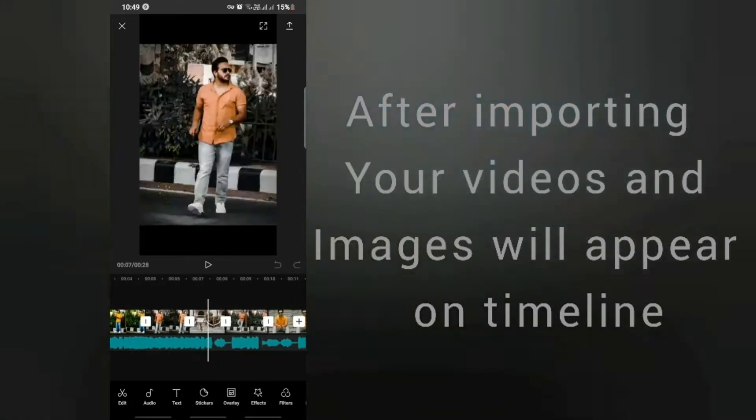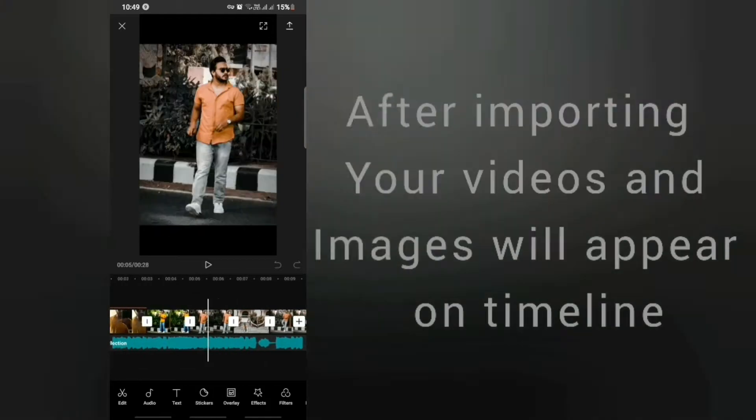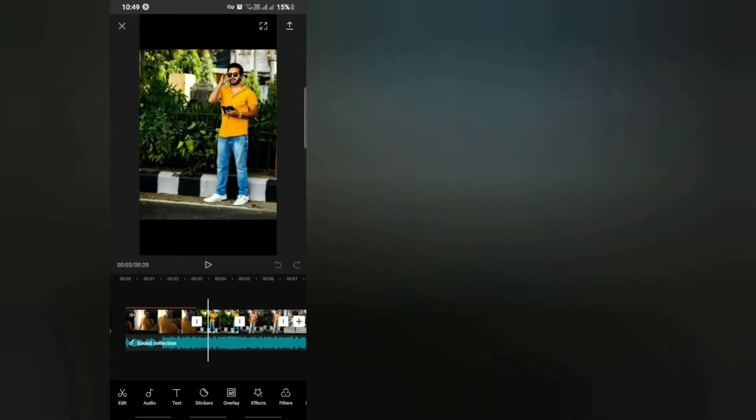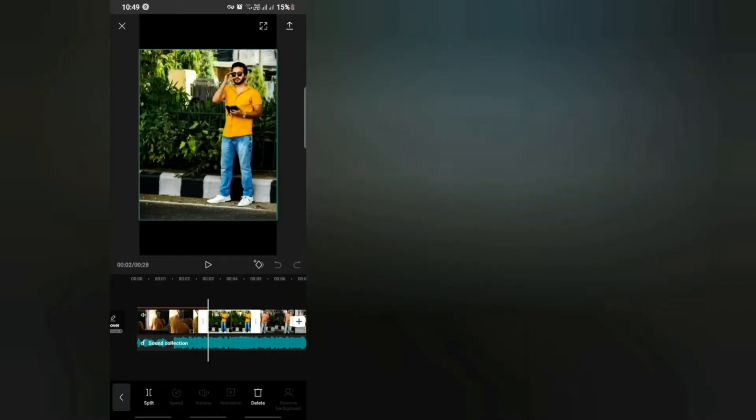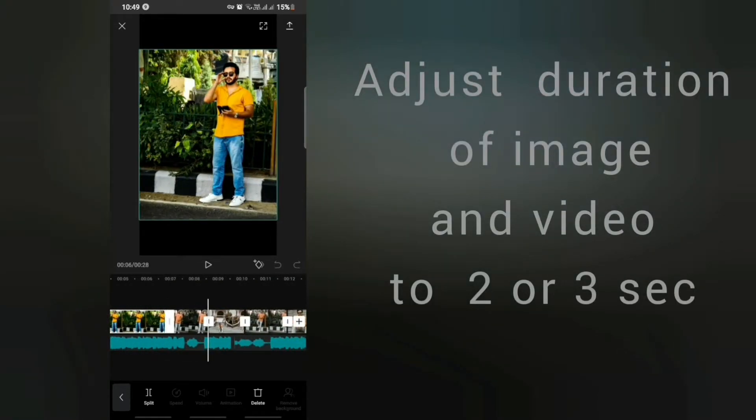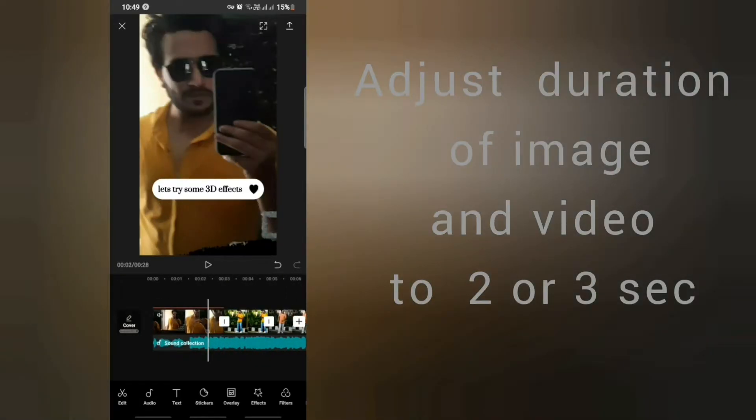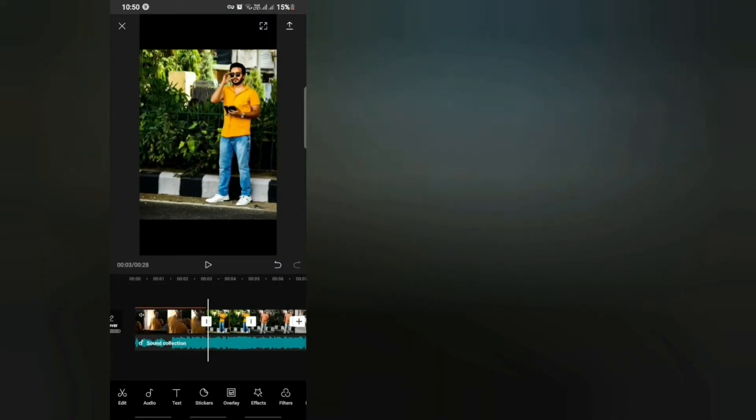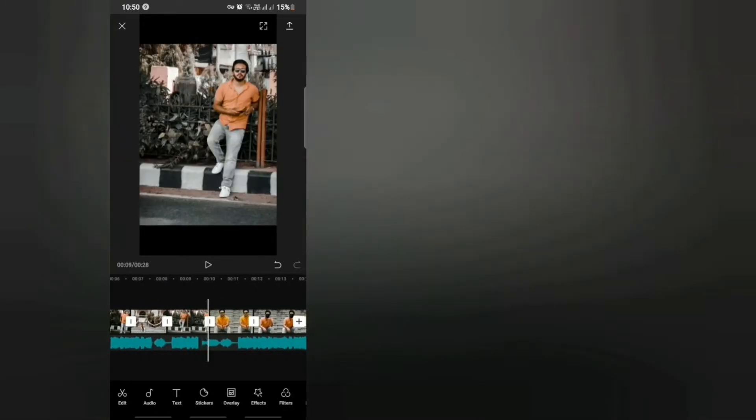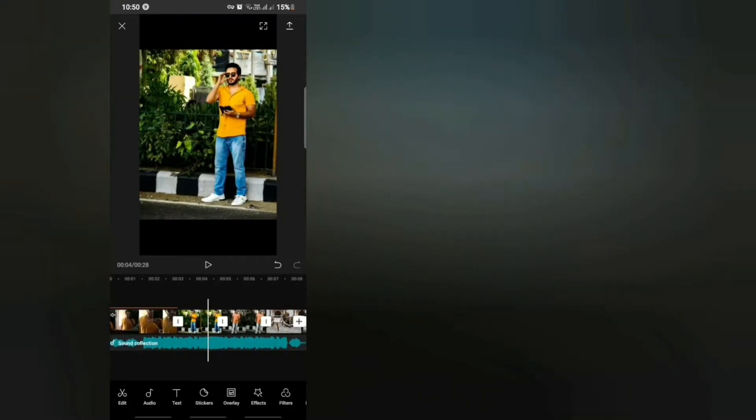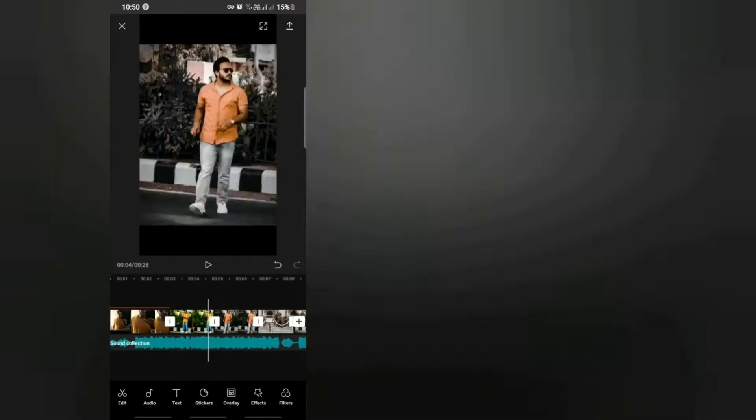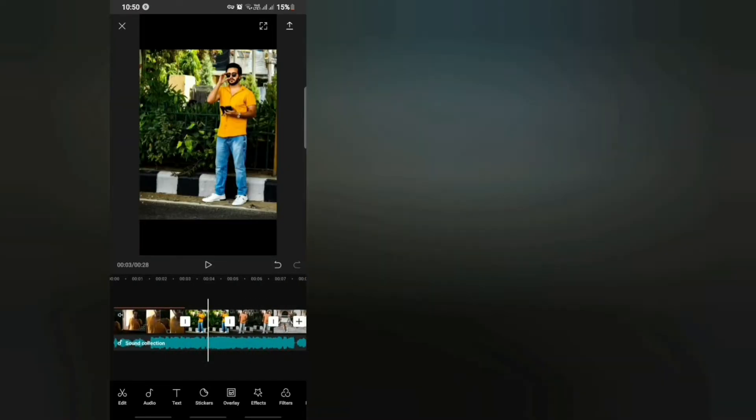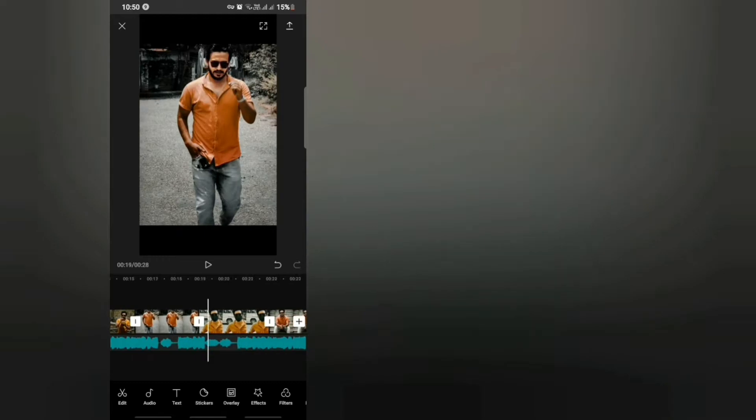I have uploaded this video on my Instagram. After importing all the photographs, what you have to do is go to individual image and adjust its length by sliding. It's important. Why? Because 3D zoom effect looks more pleasing for short duration clips. That's why you have to adjust the duration of your photographs.